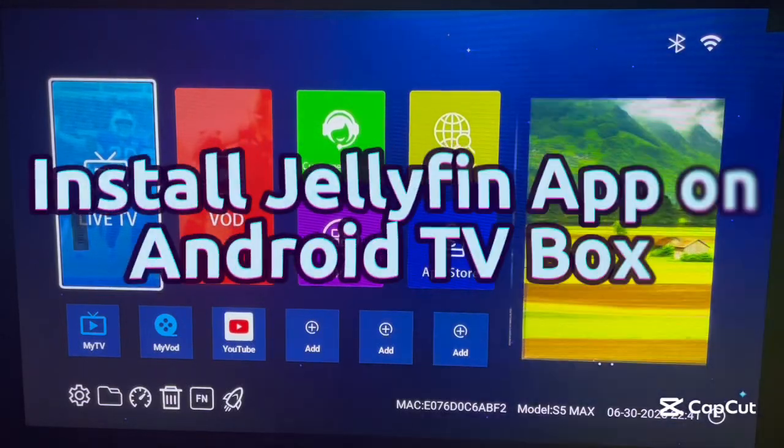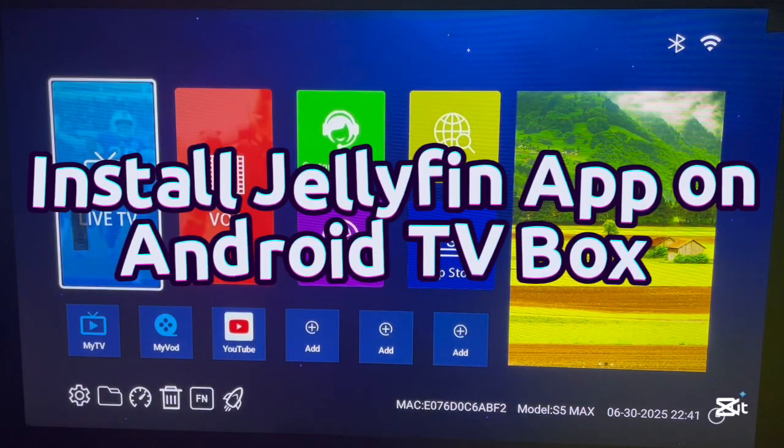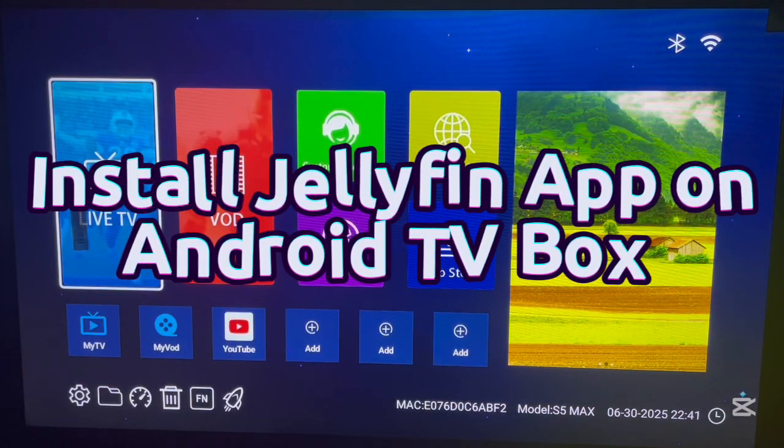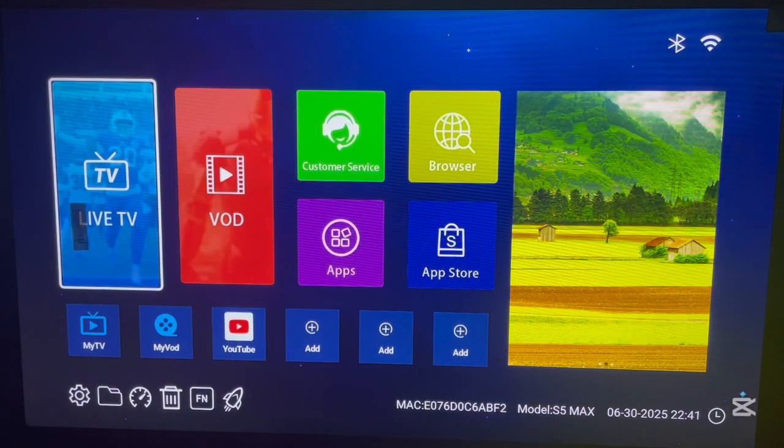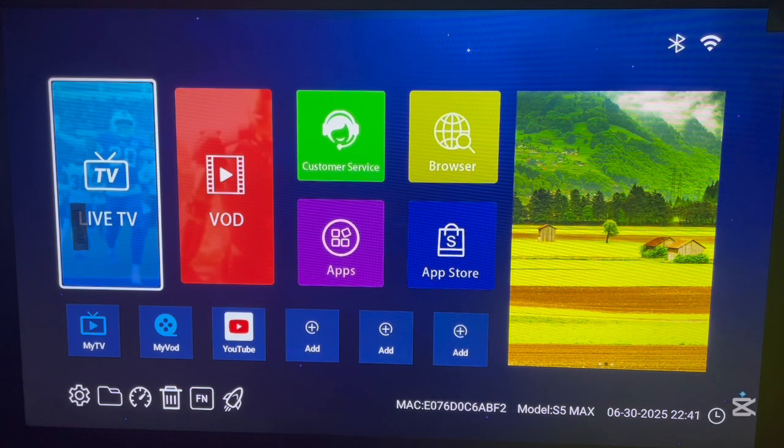Hello there, welcome to Data YouTube channel. In this video, I'm going to show you how to install the Jellyfin application to your Android TV box.